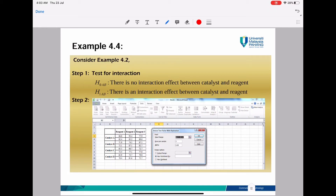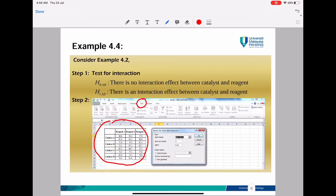Now let's look at Example 4.4 using Example 4.2. Your H0 is there is no interaction between catalyst and region; H1 is there is an interaction effect between catalyst and region. Insert your data, go to menu Data, then Data Analysis, and select ANOVA Two Factor With Replication. Set rows per sample equal to two, because you insert your data in two rows for every sample, and your alpha is 0.05, then click OK.